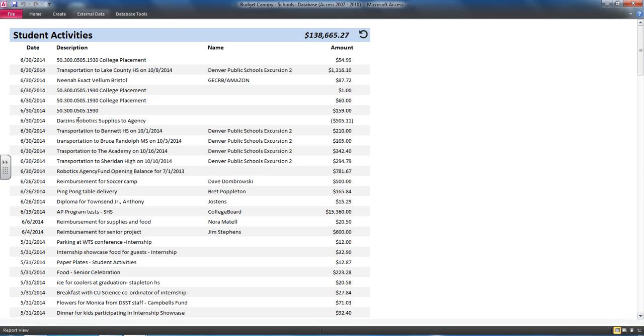they would then get a report that listed all the transactions for that budget line, including effective date, transaction description, the vendor, and the amount.